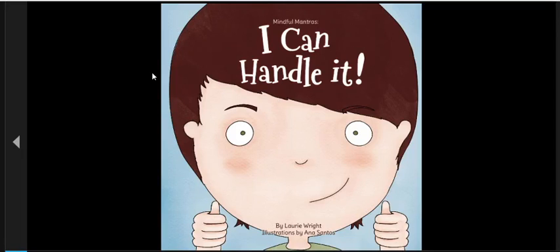Hello, everyone! My name is Katie, and welcome back to Reading with Katie. So today we're going to be reading I Can Handle It by Lori Wright and illustrated by Anna Santos. So let's begin.